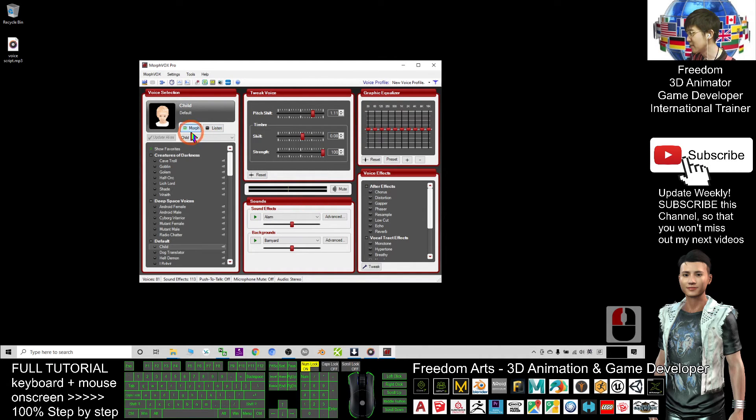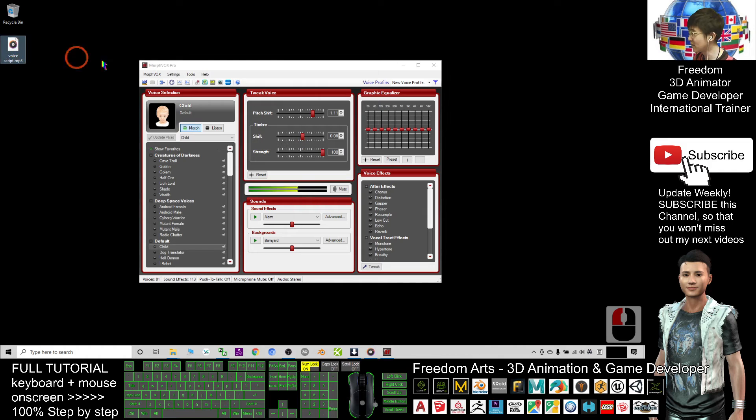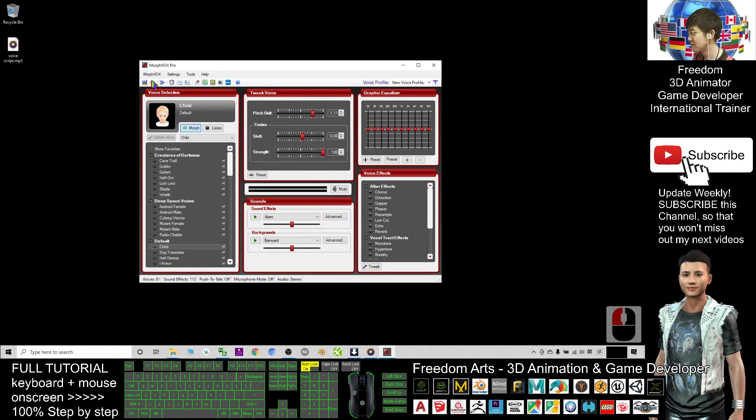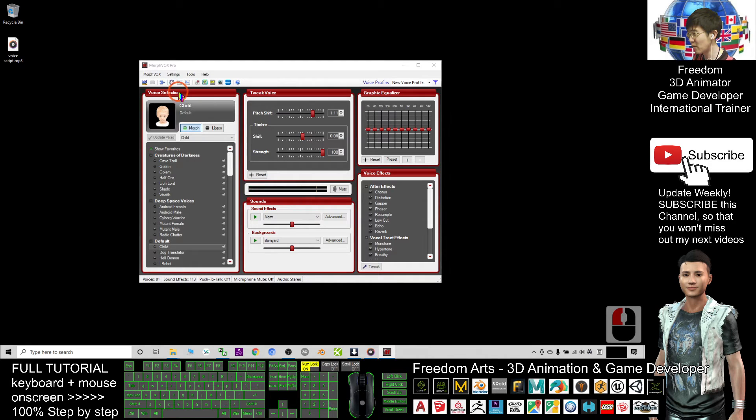This is just for microphone. If you want to convert a file, you have to click Morph Vox, then select Morph a File.